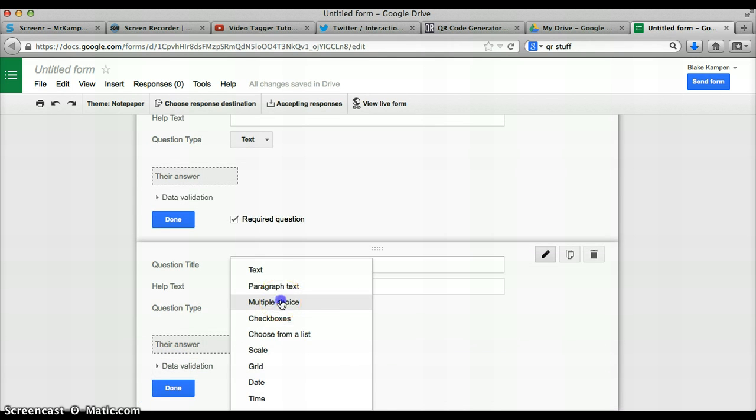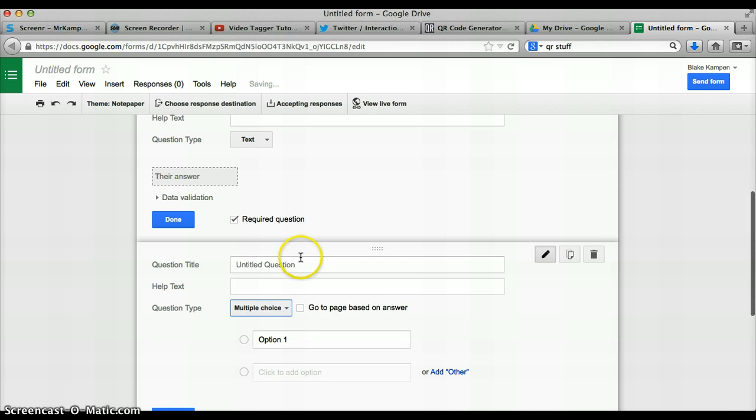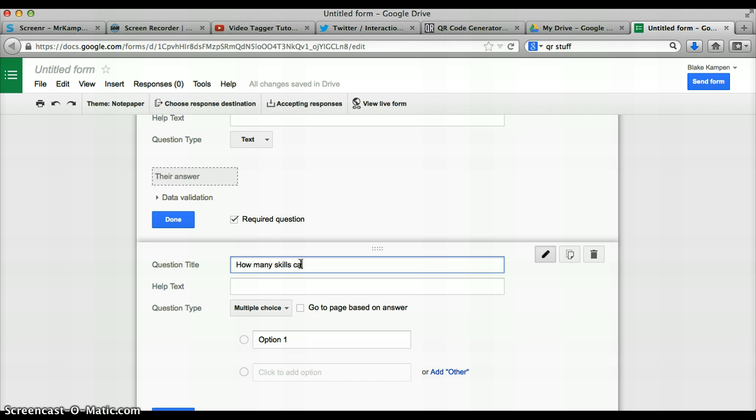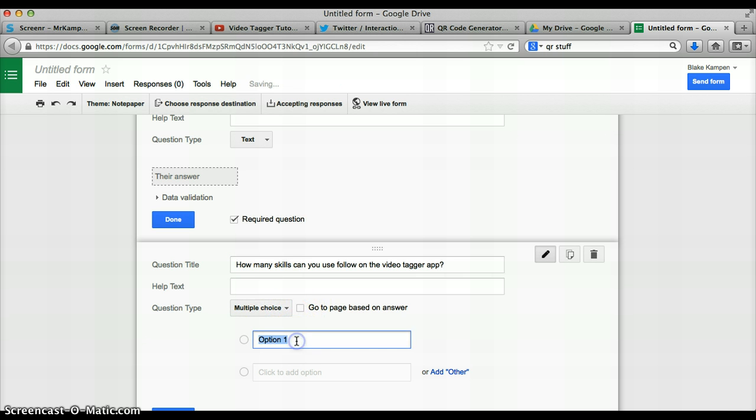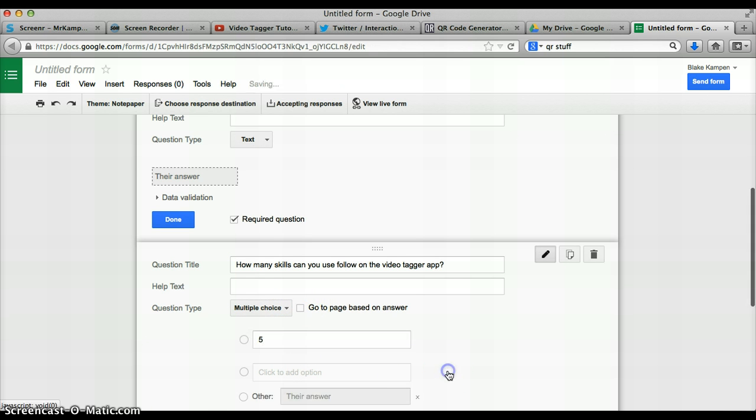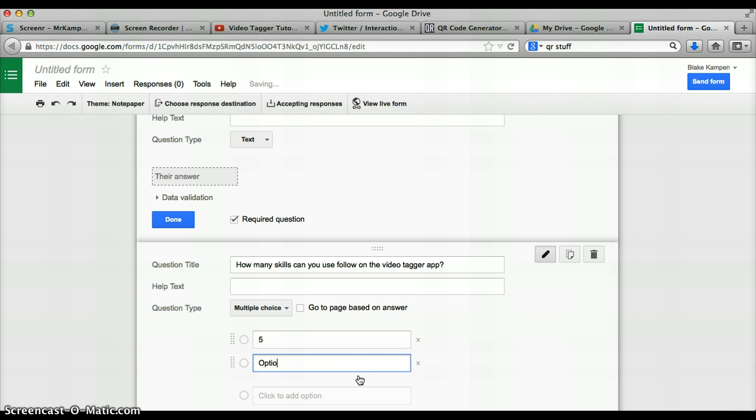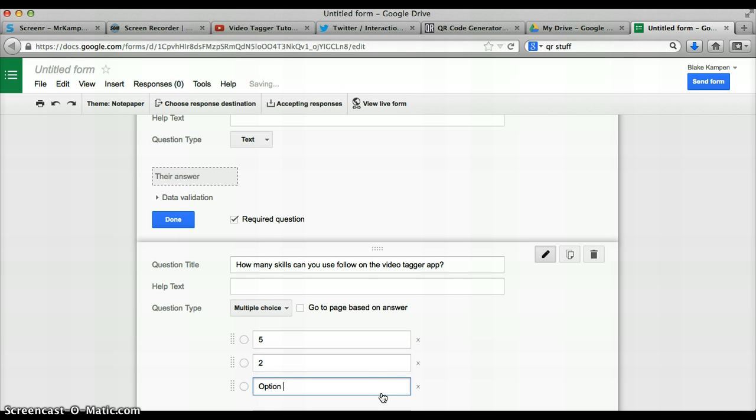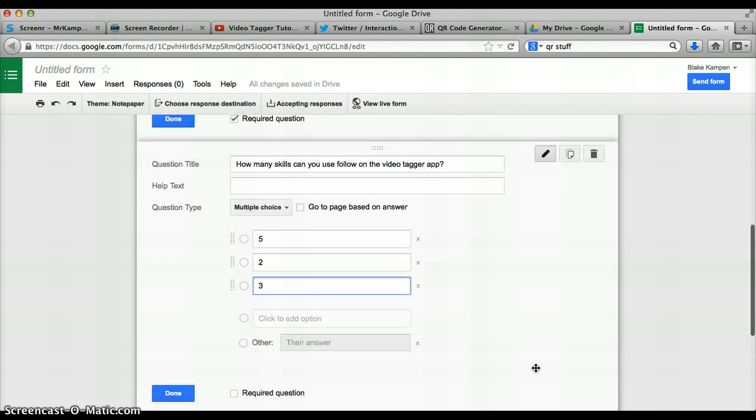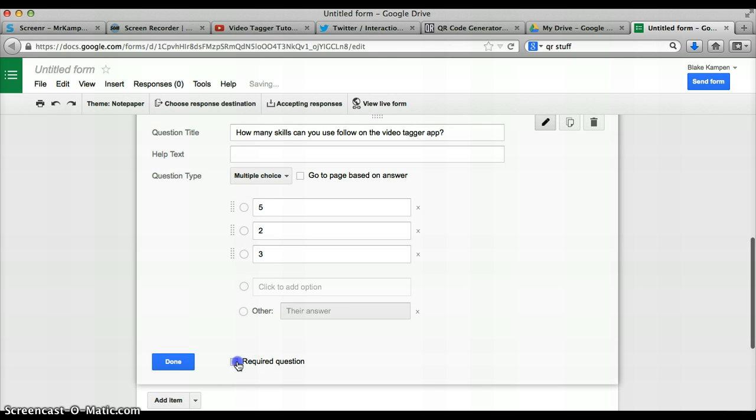I want to add another question. This time I want to do multiple choice. How many skills can you use? Multiple choice, option one, five, option two, two, option three, three. It's as simple as that. Make it a required question.